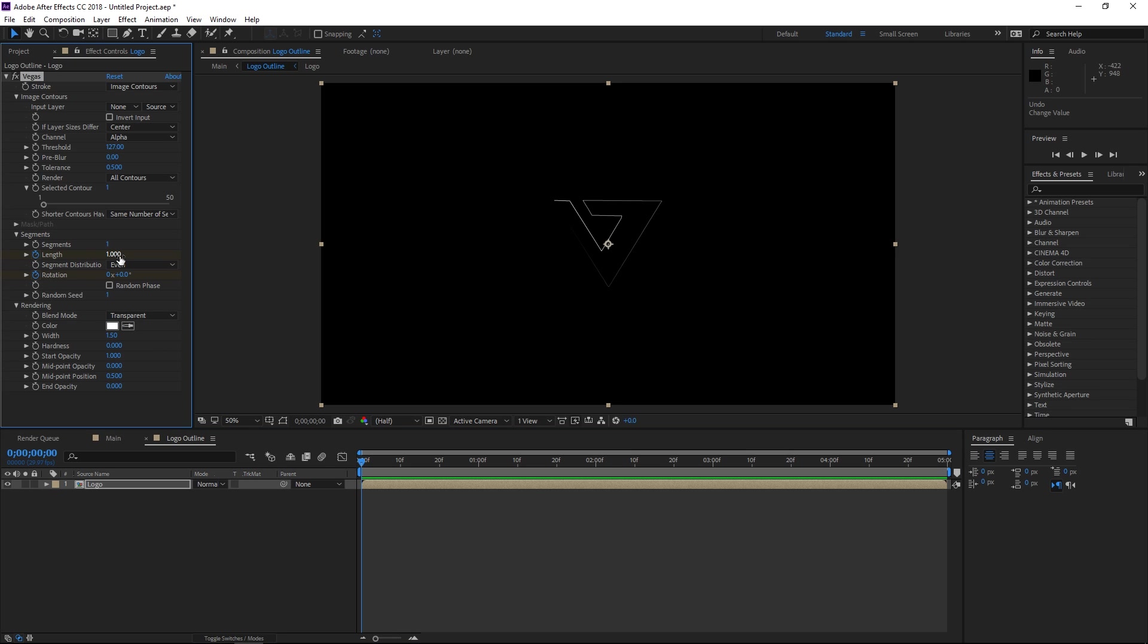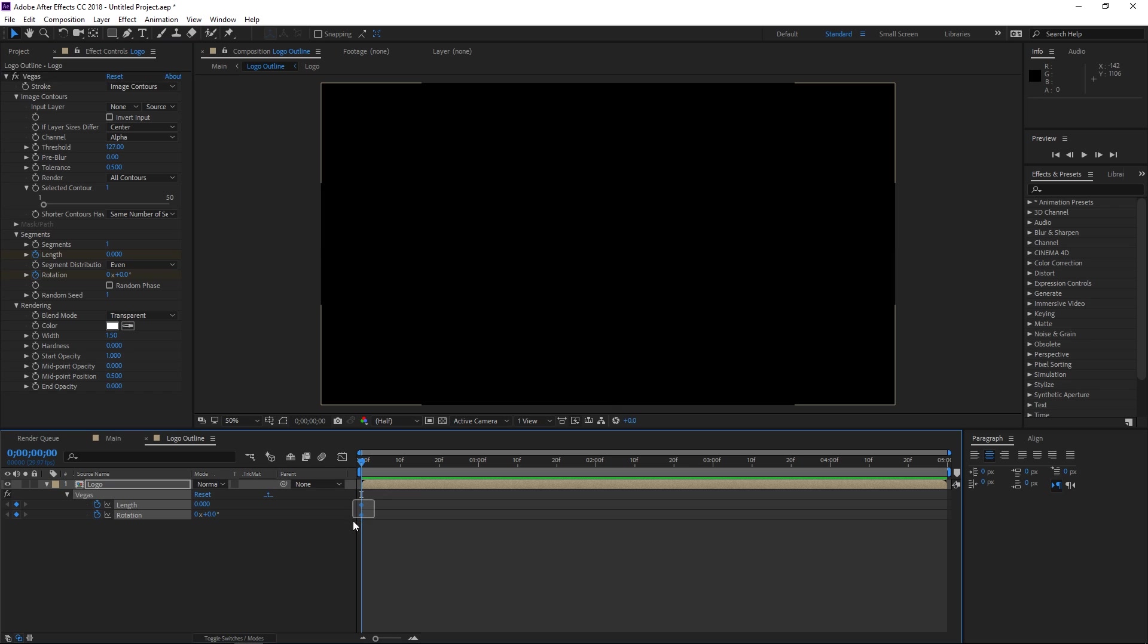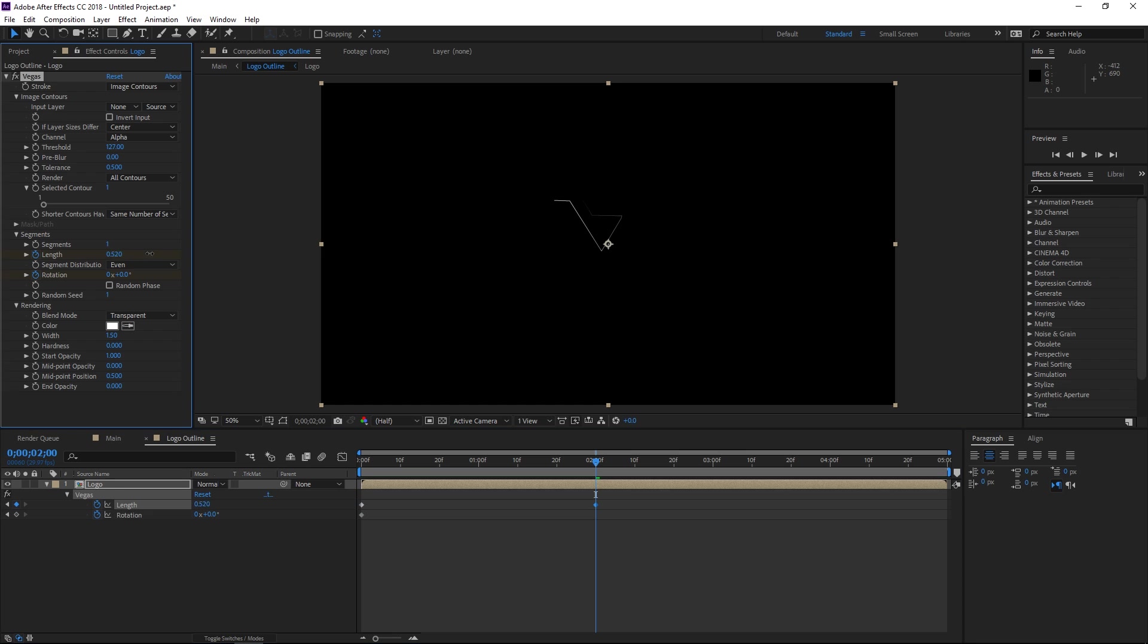I want the length to be at 0 and then I'm gonna press U and that's gonna show me the two keyframes that I've created. Then I'm gonna move the playhead to 2 seconds. I'm gonna change the value of the length to 1 and right now you want to change your rotation.